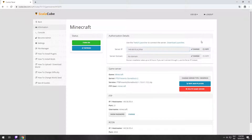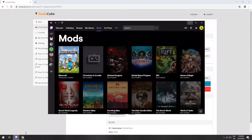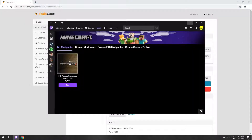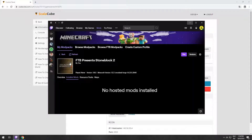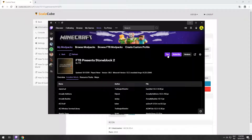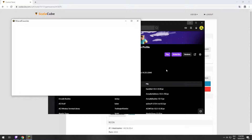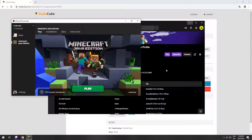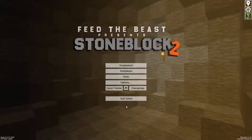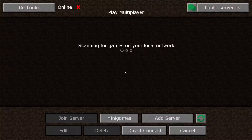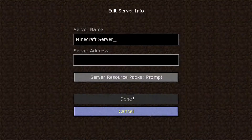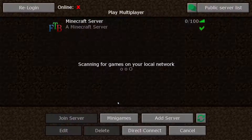The game client for this modpack can be installed via the Twitch app. It can be downloaded from its official website. Launch the game client. Go to the multiplayer page and add your game server using your game server IP.